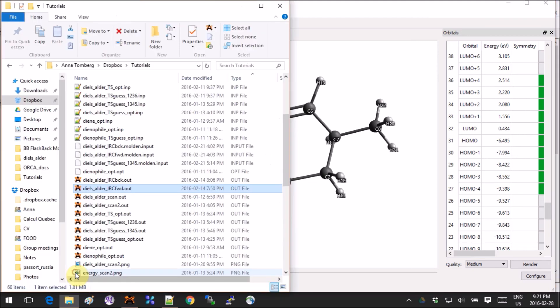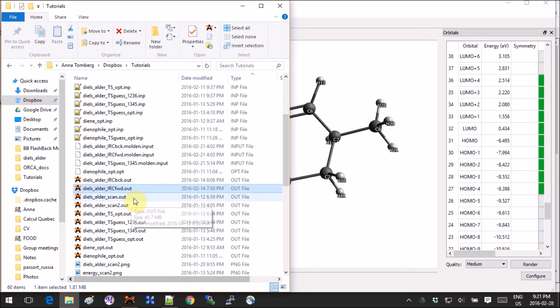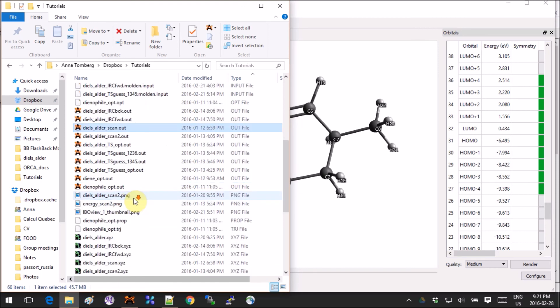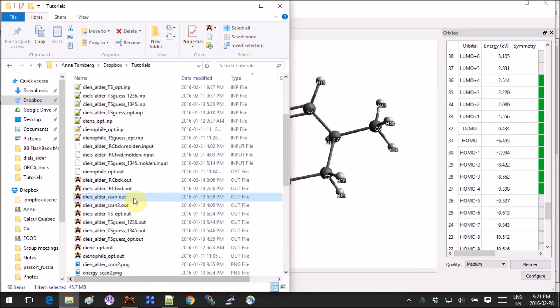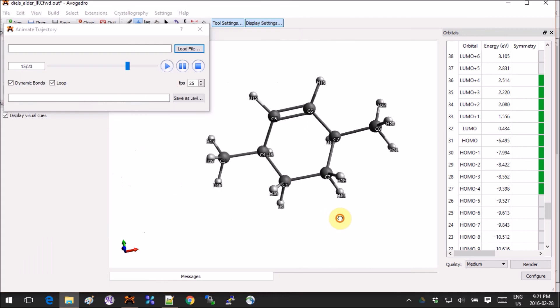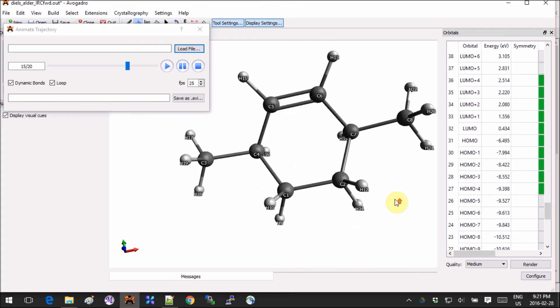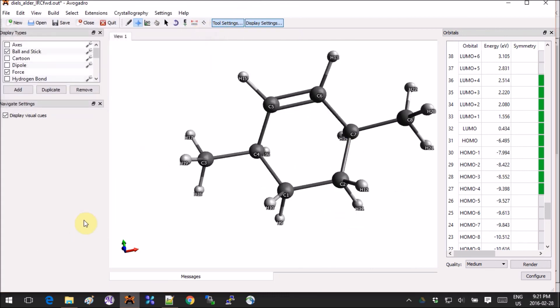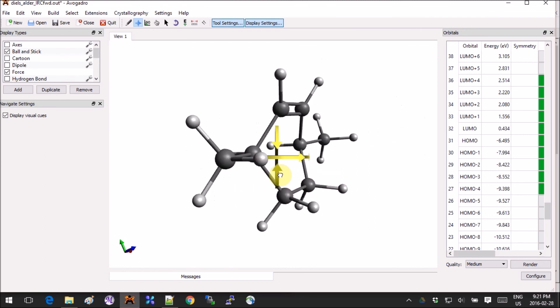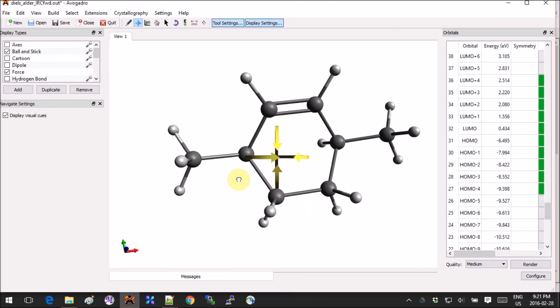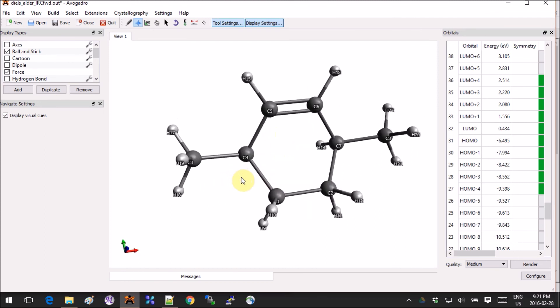Yeah, there you go. It's very easy in a way, and that's a way for you to check whether the transition state that you have found actually corresponds to what you were looking for. And that's it, I'll see you next time.